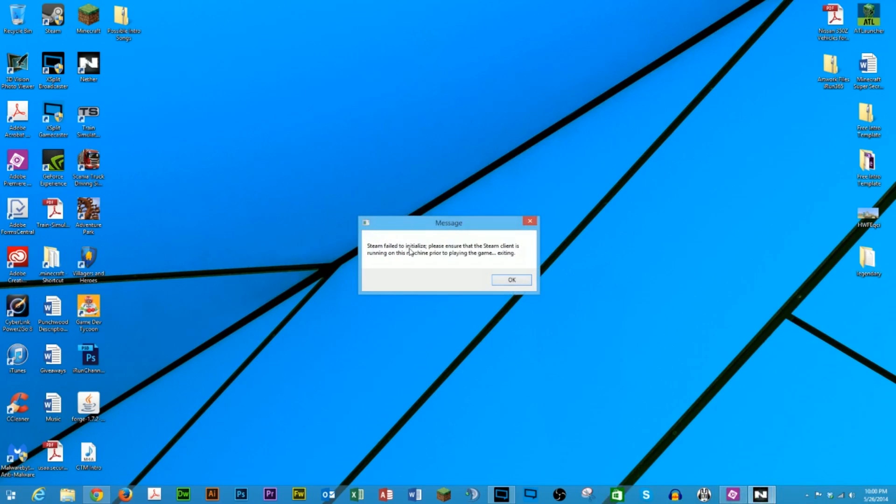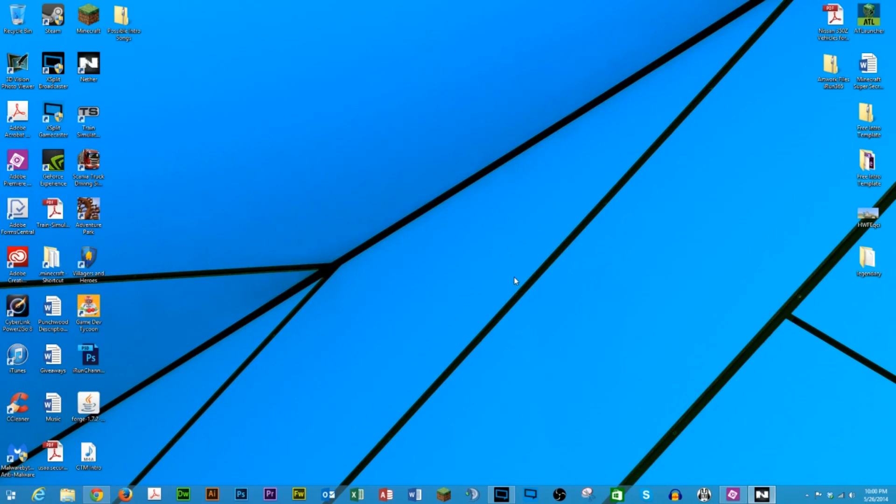Steam failed to initialize. Please ensure that the Steam client is running on this machine prior to playing the game exiting.